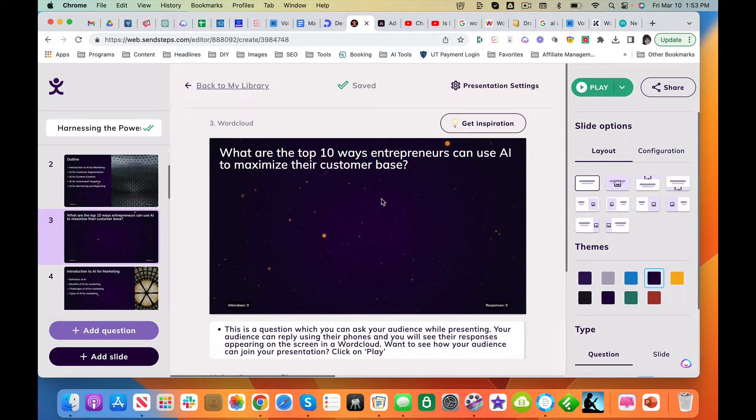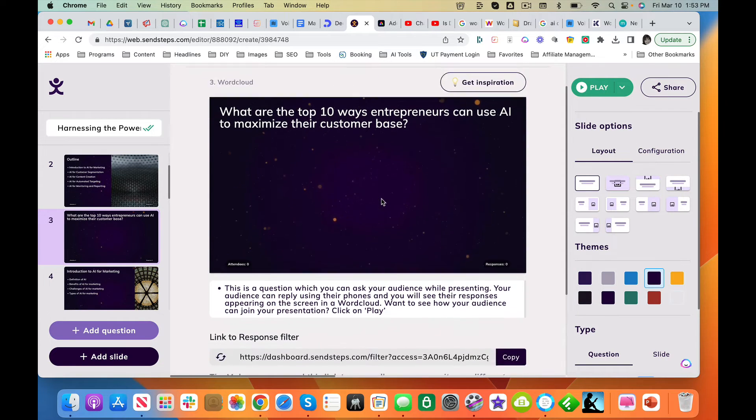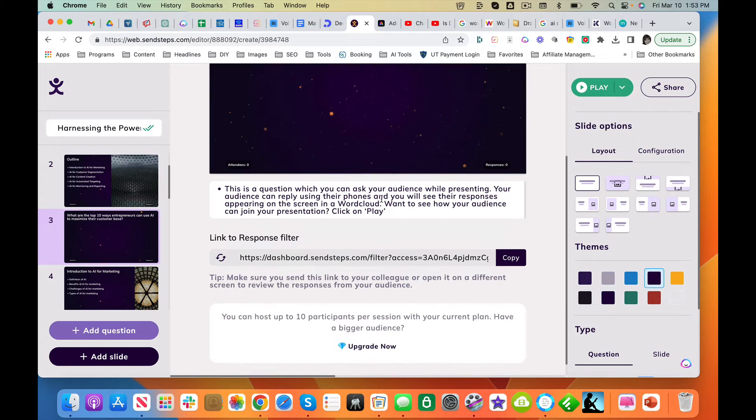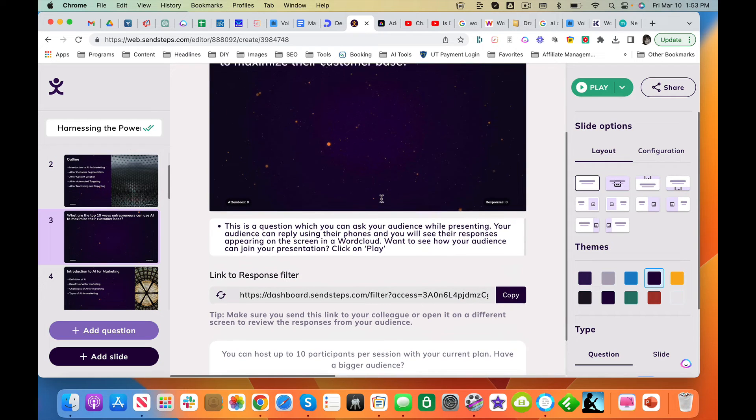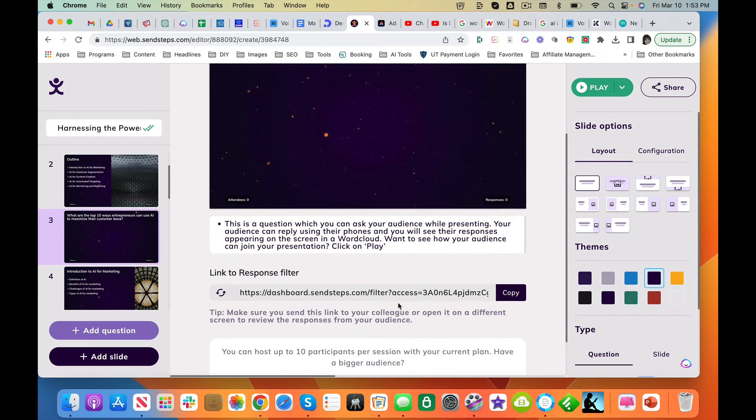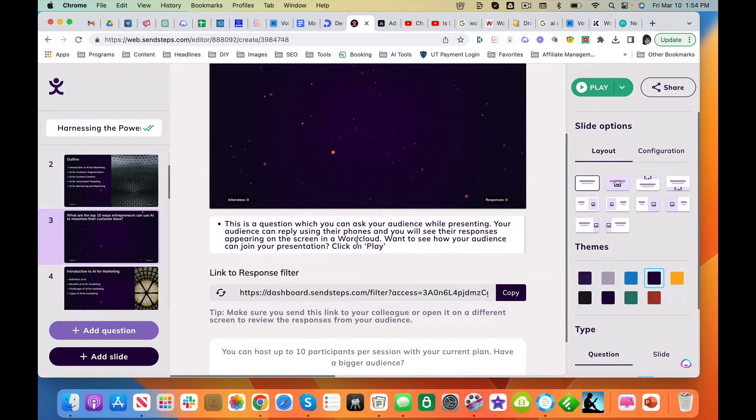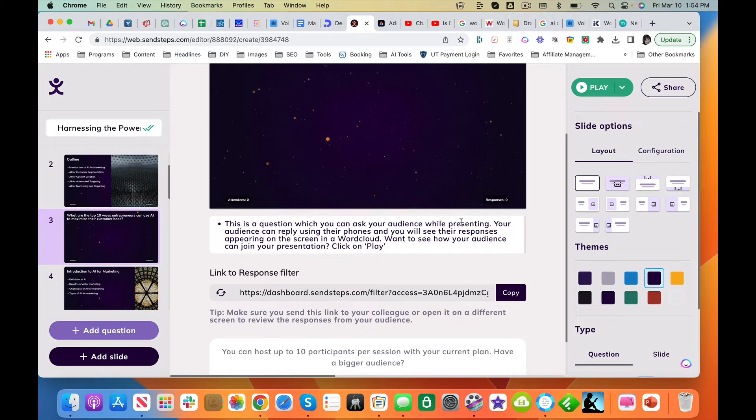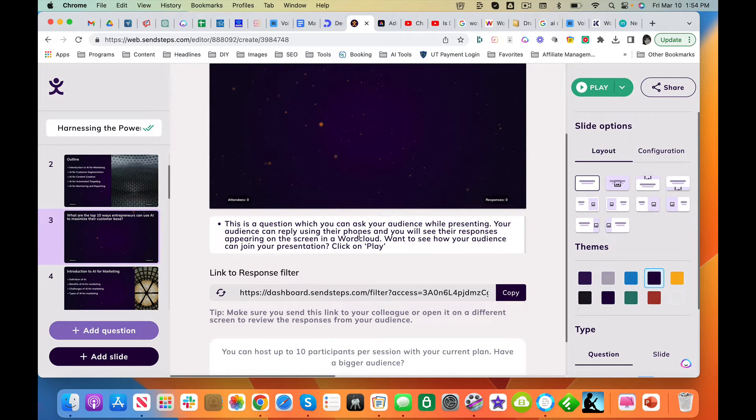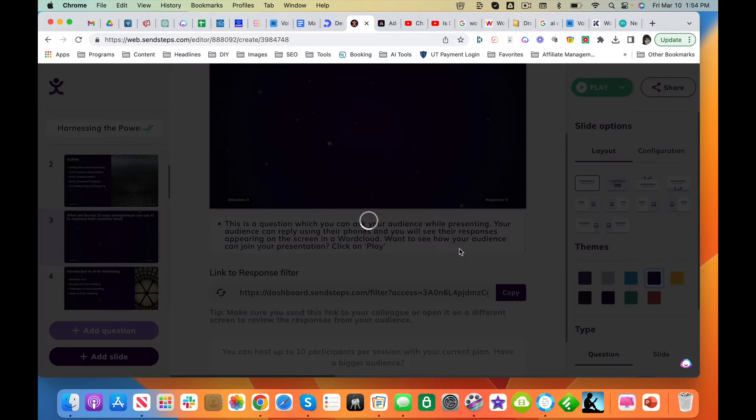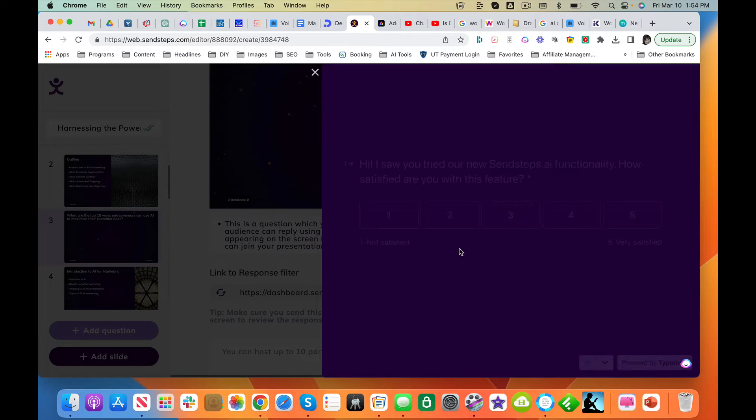Aha, look at this. This is kind of nice. It's doing the whole thing where your audience can reply using their phones and you can see their responses. That's kind of cool.